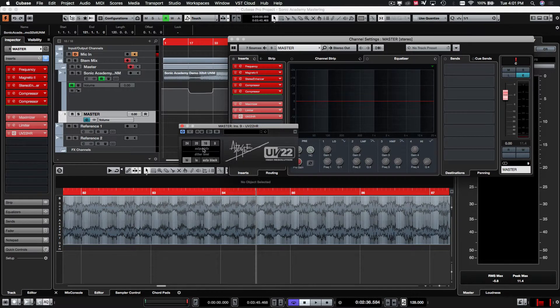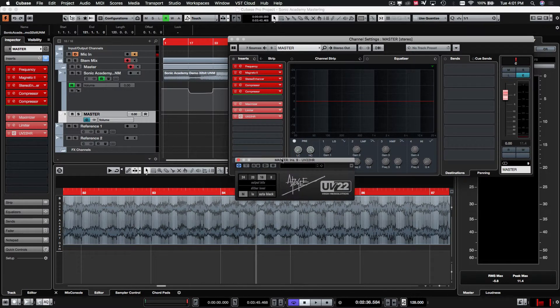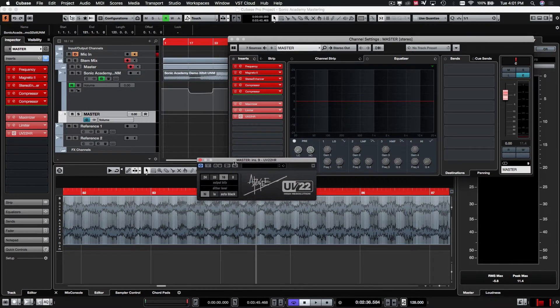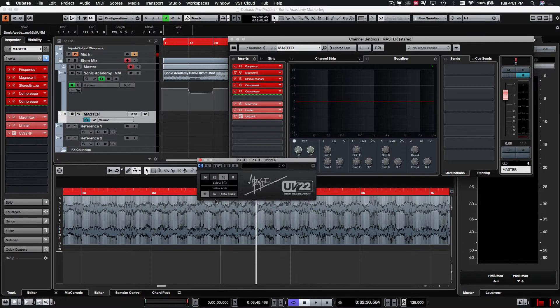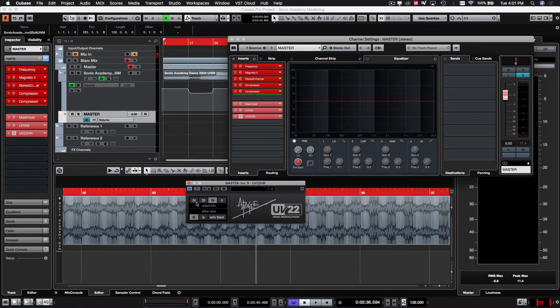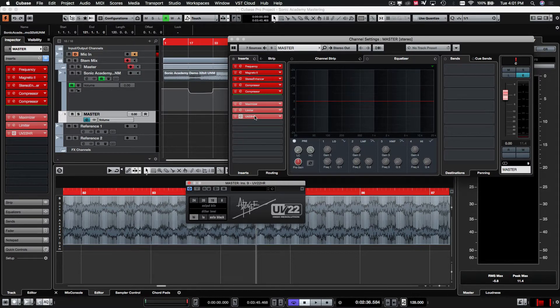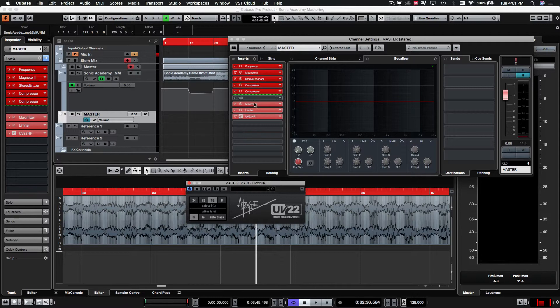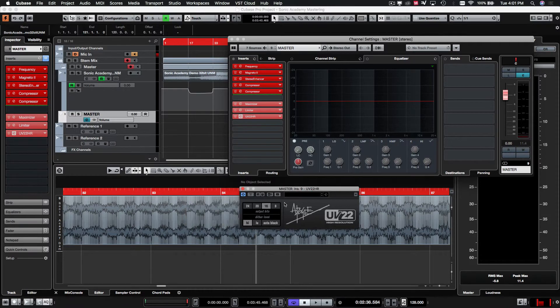This just helps to shape the audio so that you don't have problems going down to different bit depths, or different bit rates. So, that's always kind of the last plugin in your chain before you can render your file down.